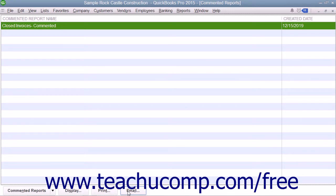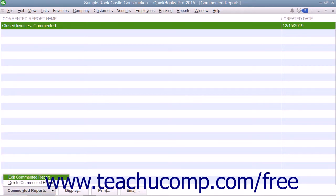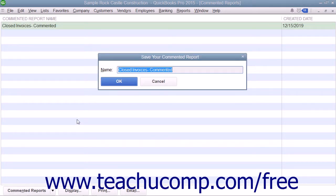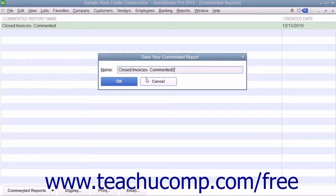To rename a report within this list, click the report to rename within the list to select it. Then click the Commented Reports button in the lower left corner of the list and choose the Edit Commented Report command from the pop-up menu that appears. Type the new name for the report into the Name field of the Save Your Commented Report dialog box and then click the OK button.